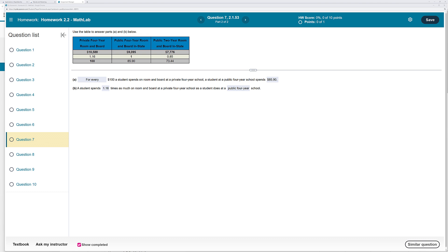Part B — what does that mean? A student spends 1.16 times as much on room and board at a private four-year school as a student does at a public four-year school.